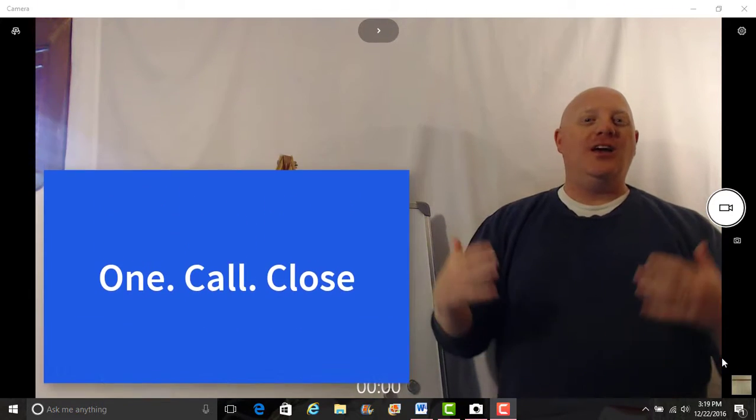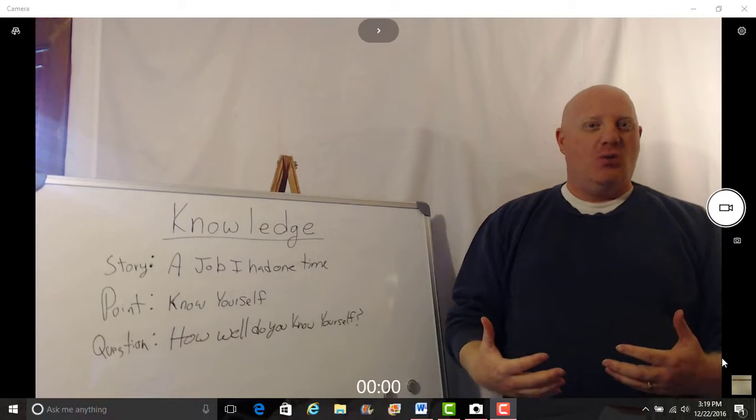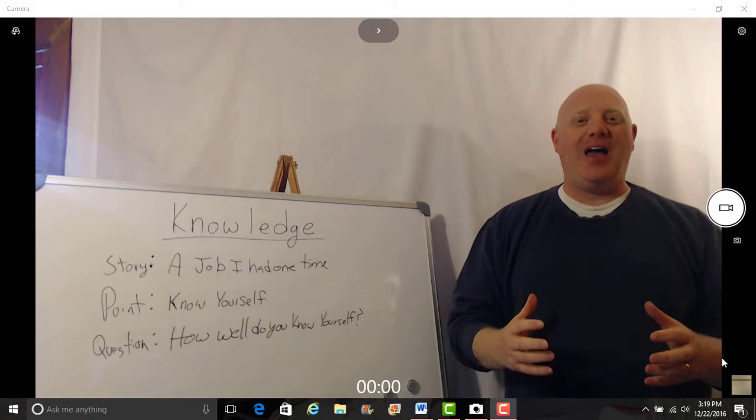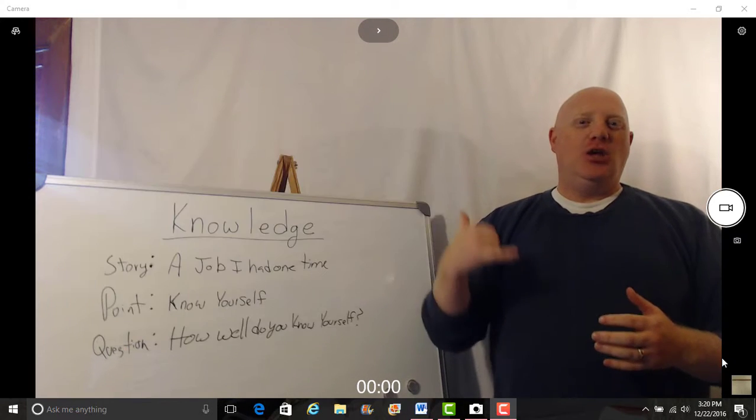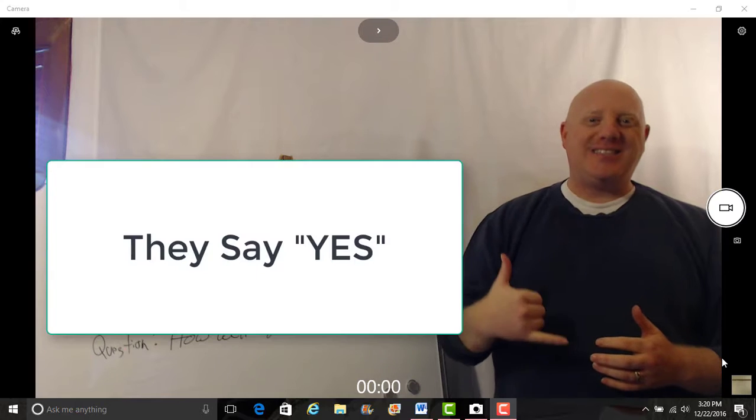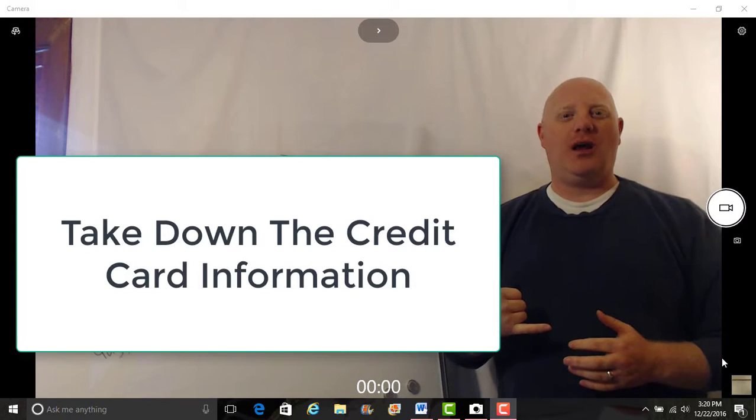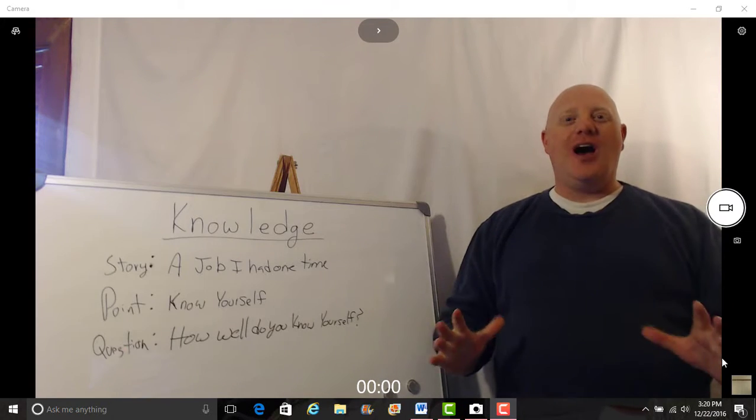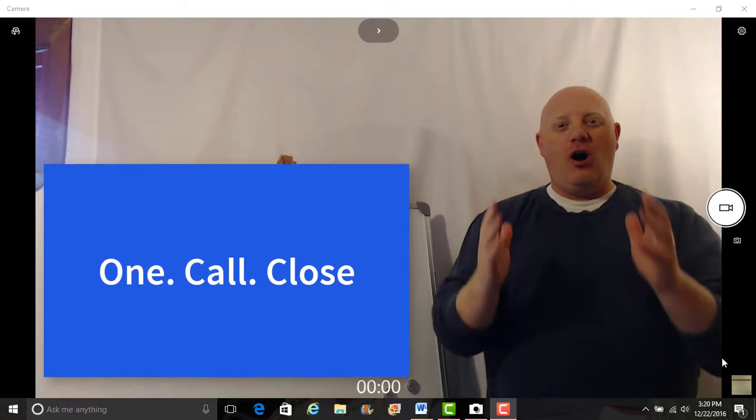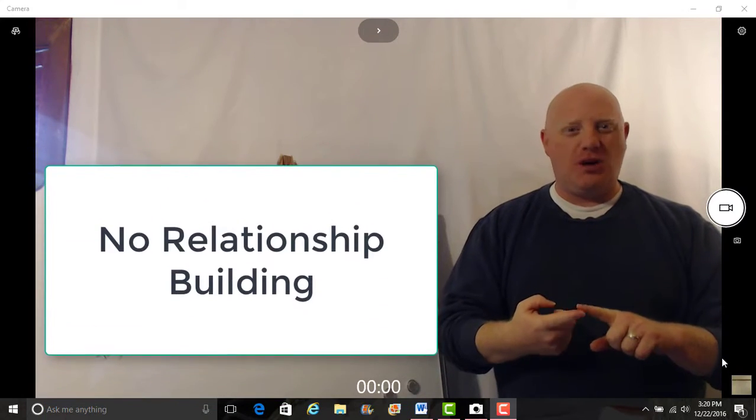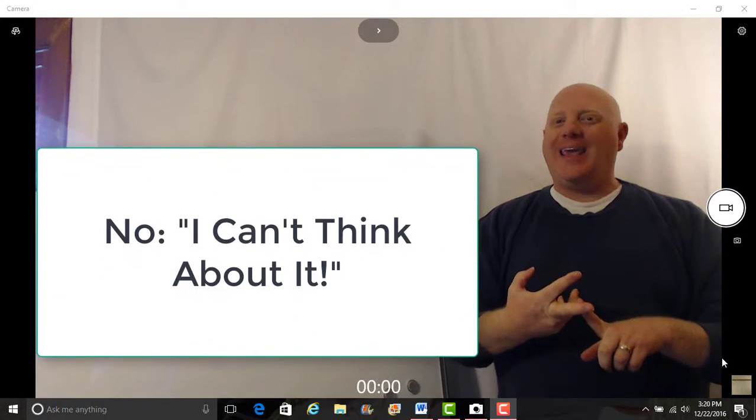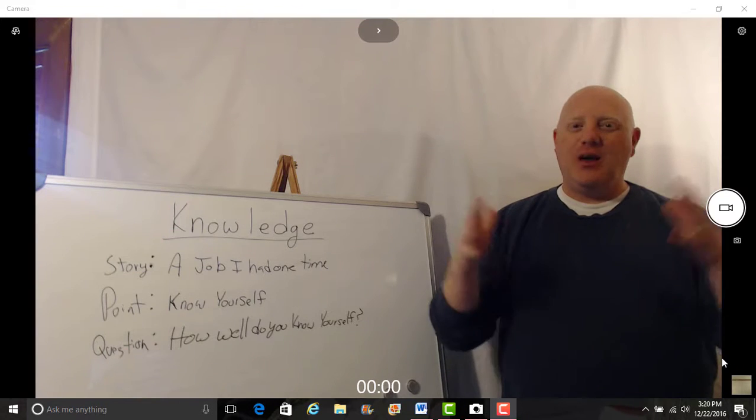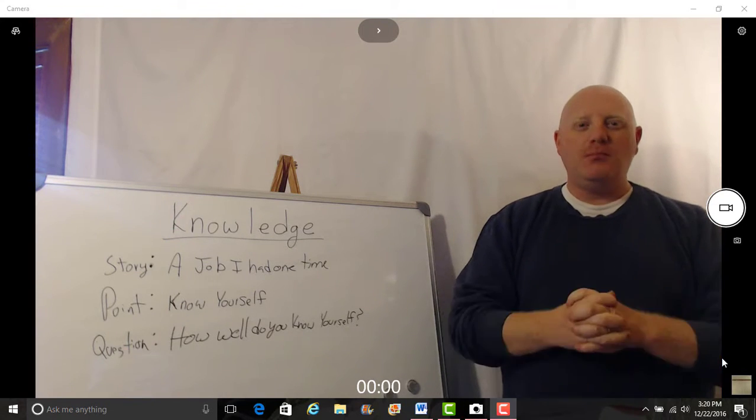They prided themselves as the one call close, which means if you're not familiar with that, you call up somebody, you give them the pitch, they say yes, you take down their credit card information and you're done. It is a one call closed.